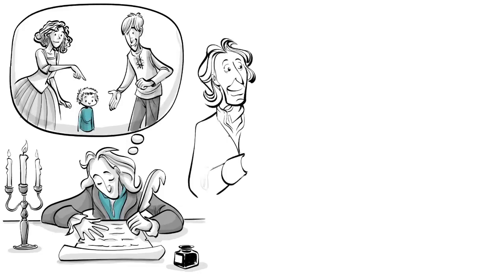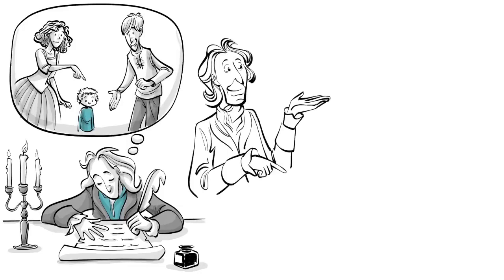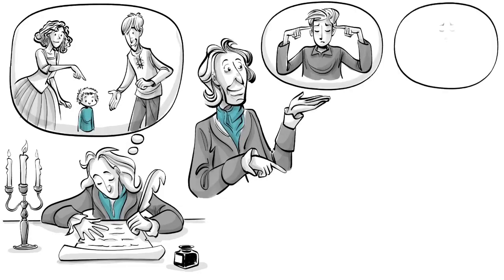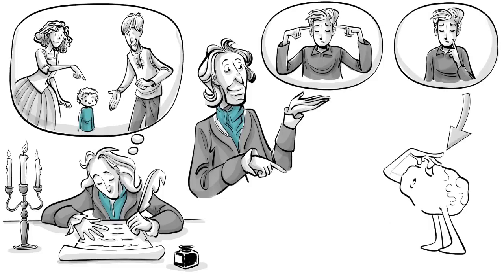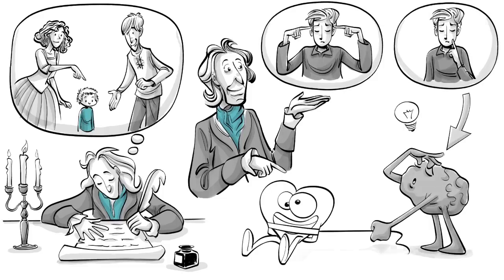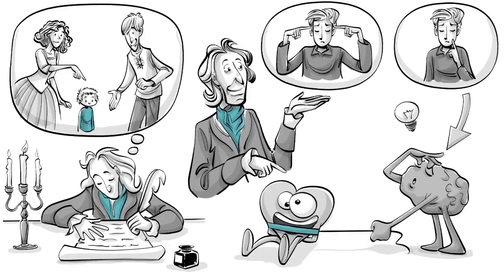Locke defined virtue as a combination of self-denial and rationality because we need to control our desires to think clearly. He proposes four main ideas to help Edward.